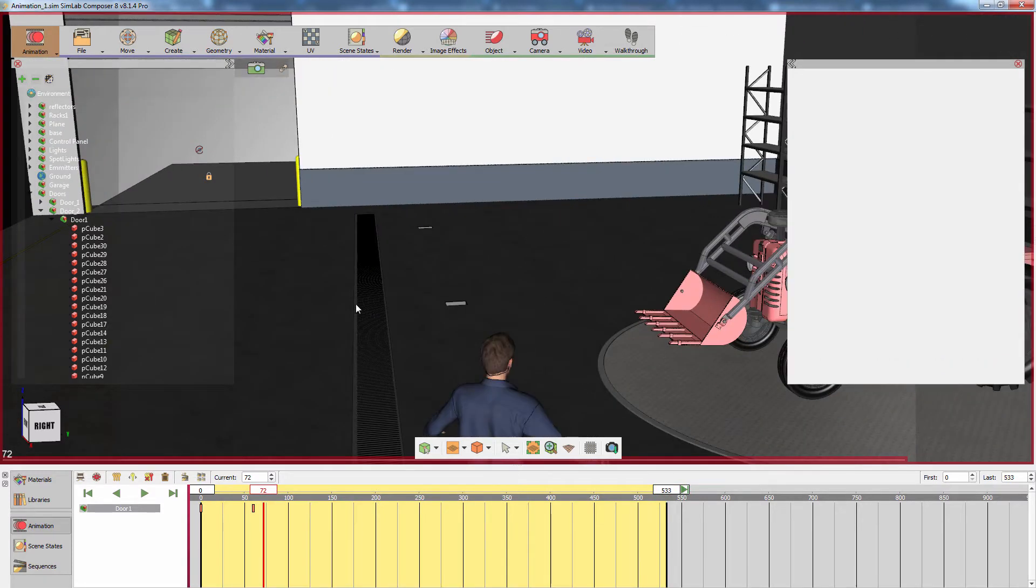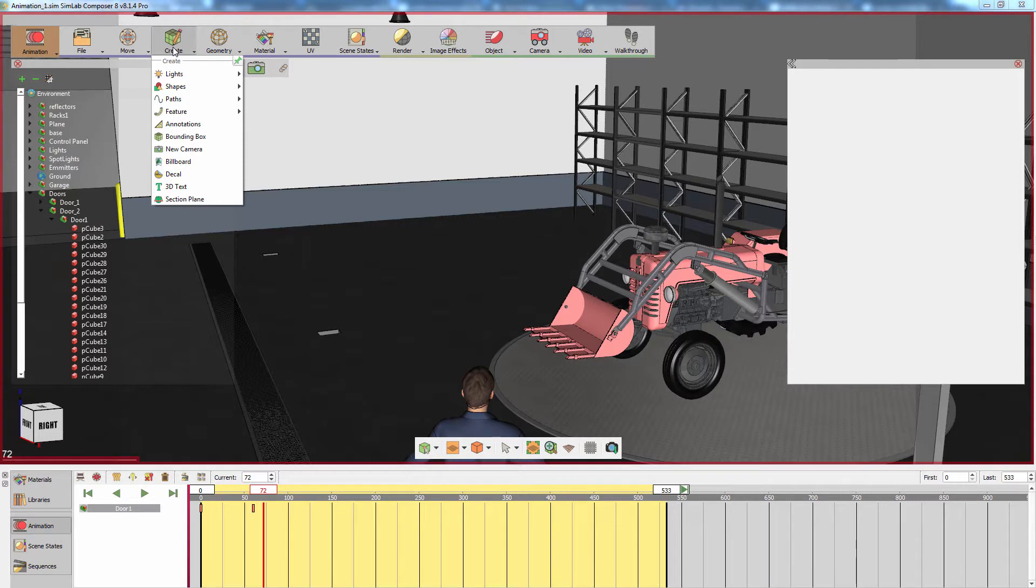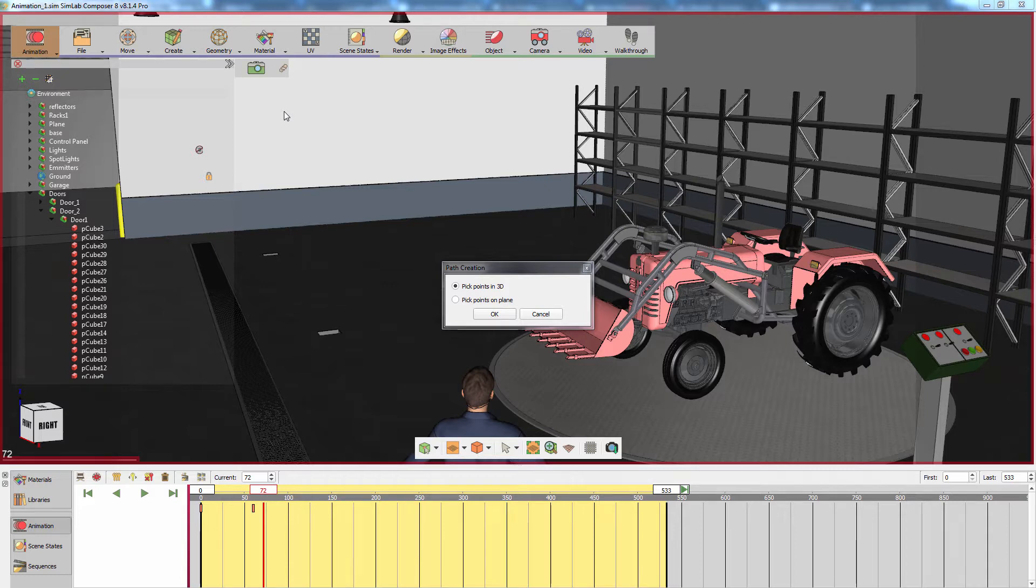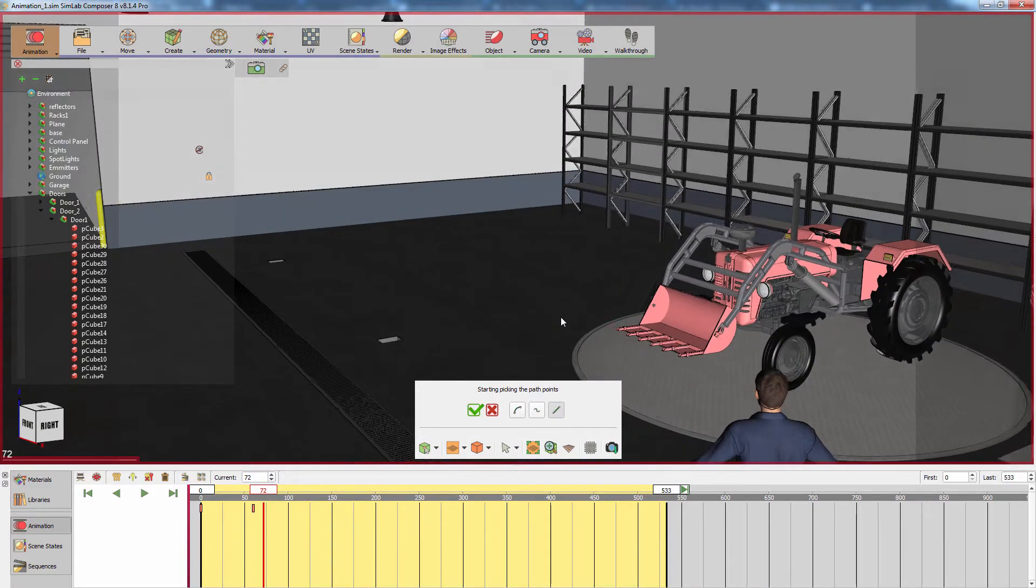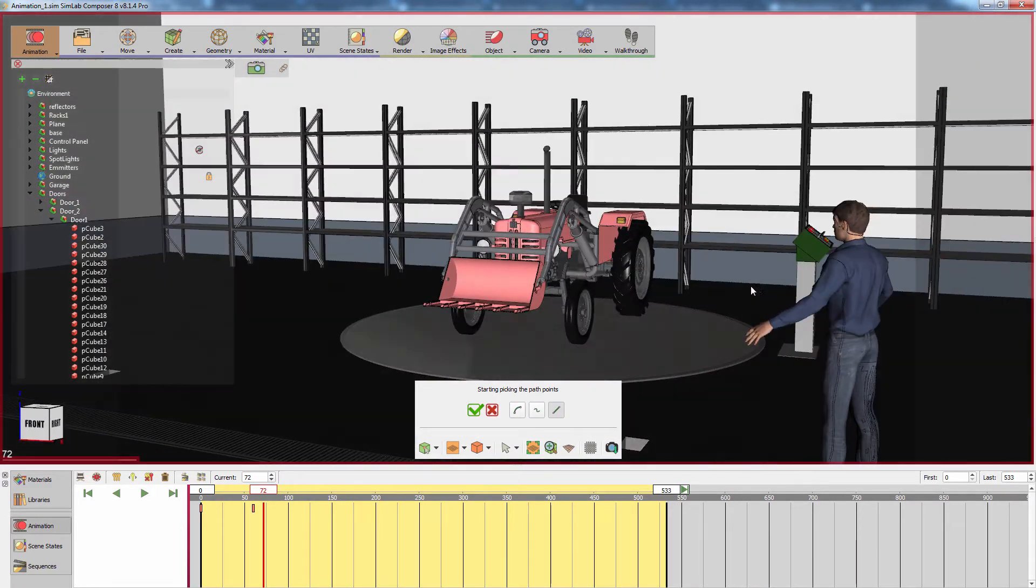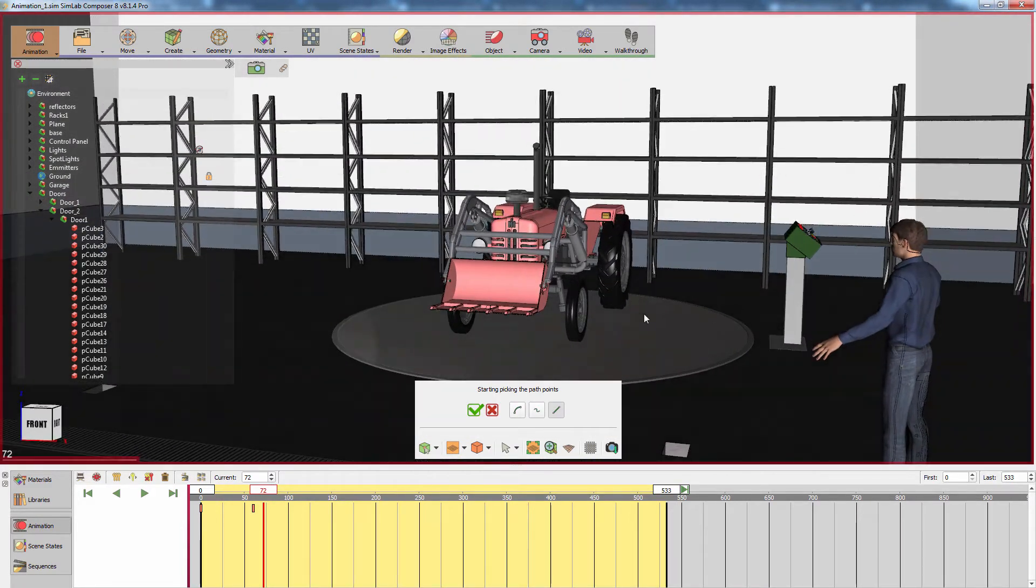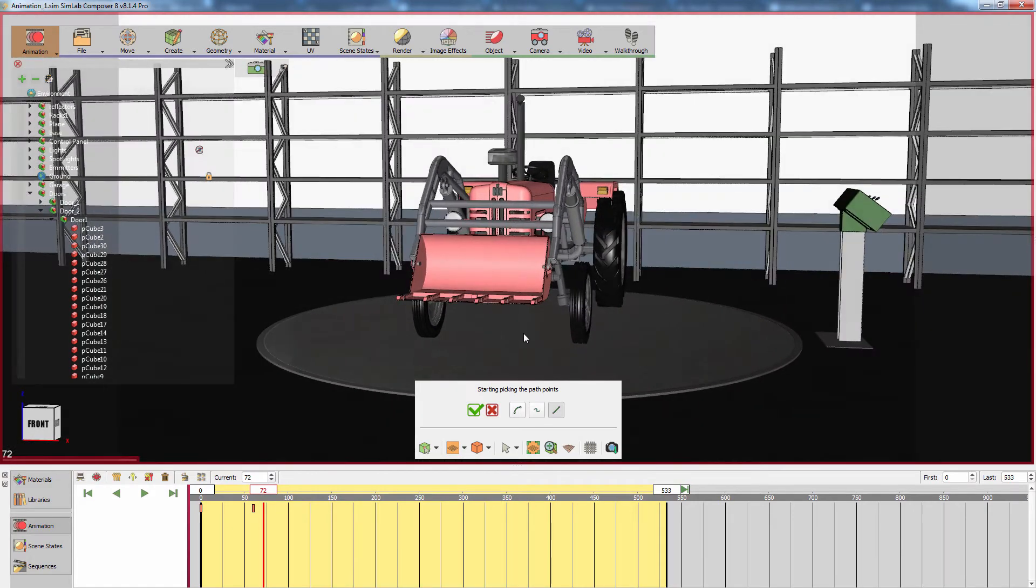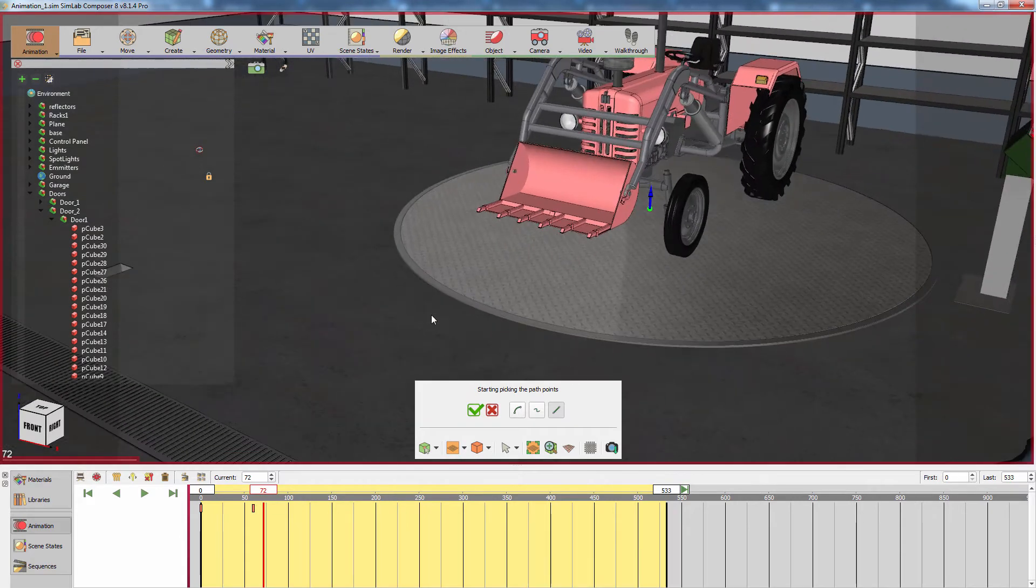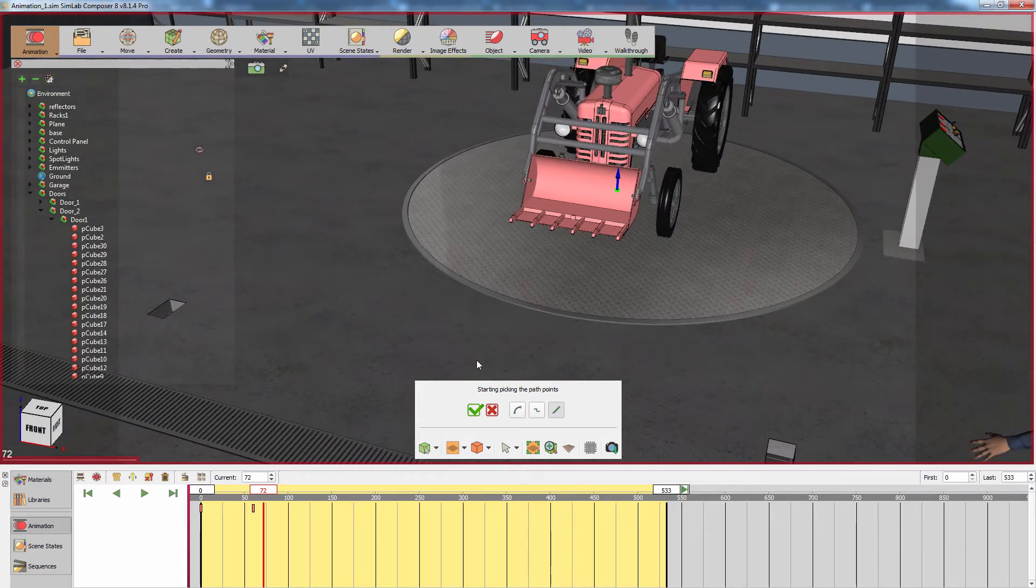Let us proceed to animating the tractor. From the Geometry menu, under Paths, select Composite Path. In the path creation dialog, you can determine the method of creation for the path. Keep it set to Pick Path in 3D and click OK. What we are going to do now is draw a path that will guide the tractor outside the warehouse. Click on the ground beneath the tractor to set the first point of the curve. Place the second point in front of the tractor.